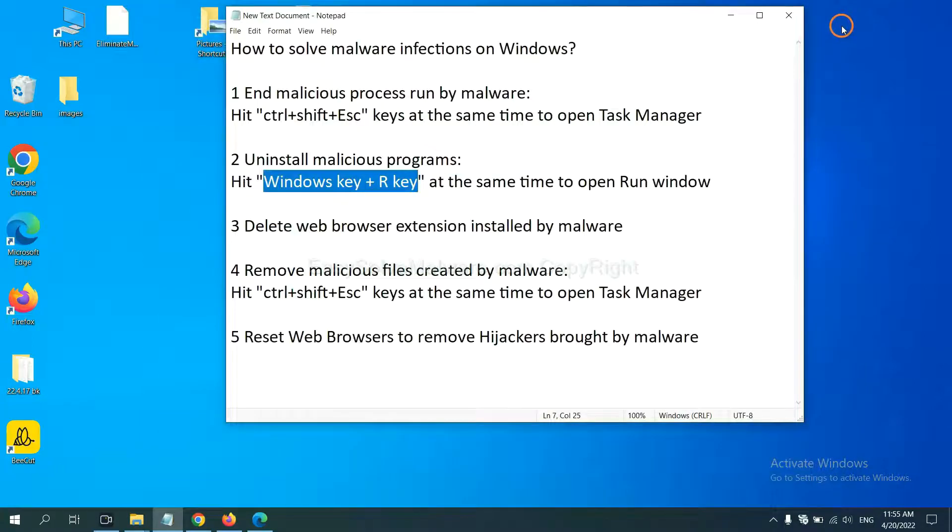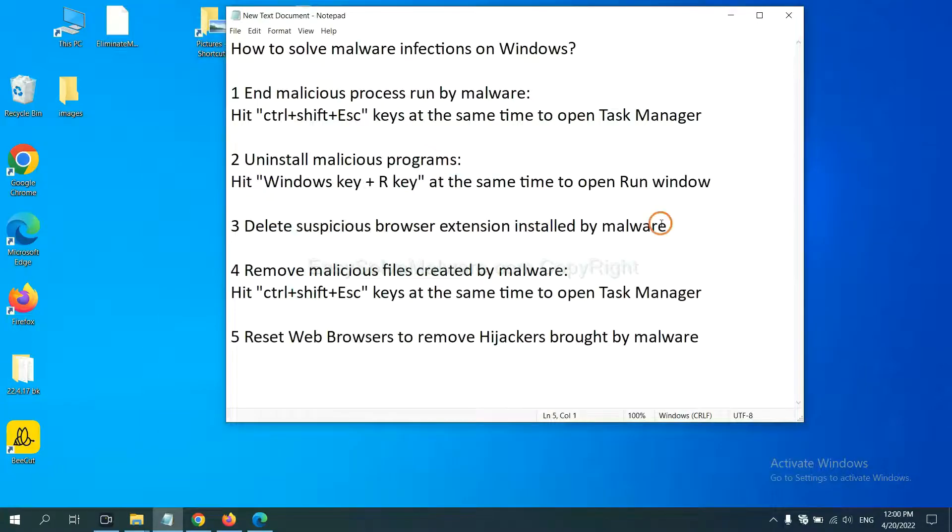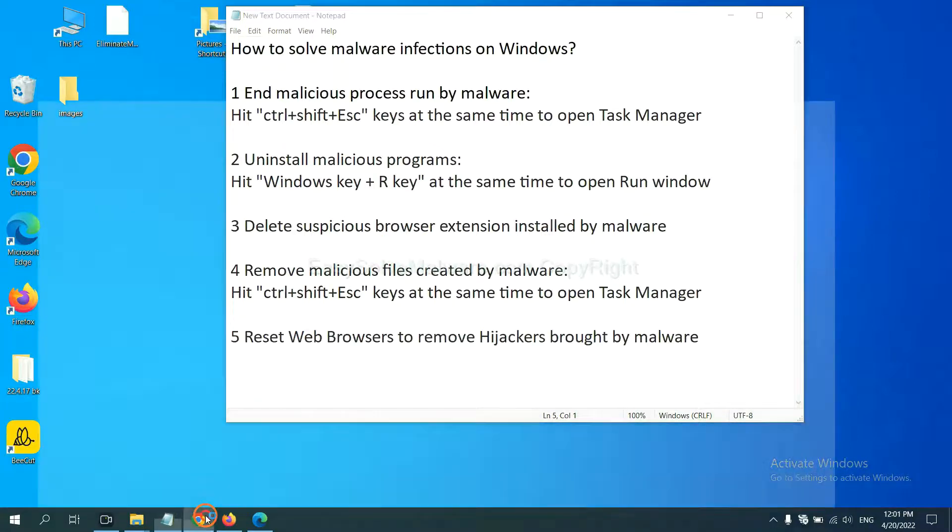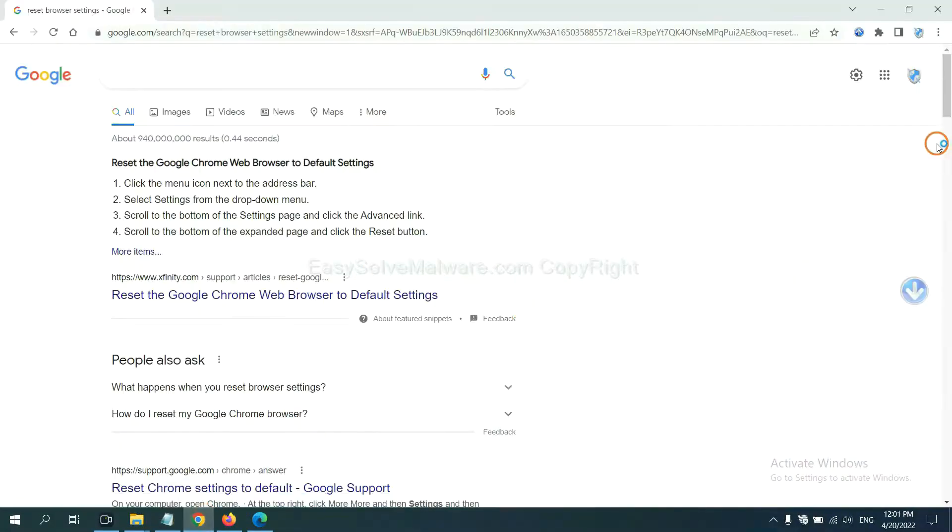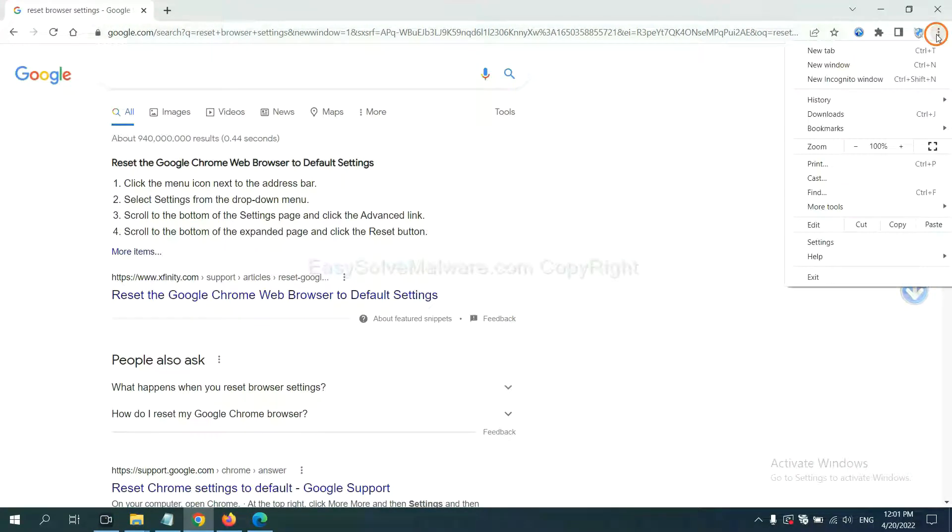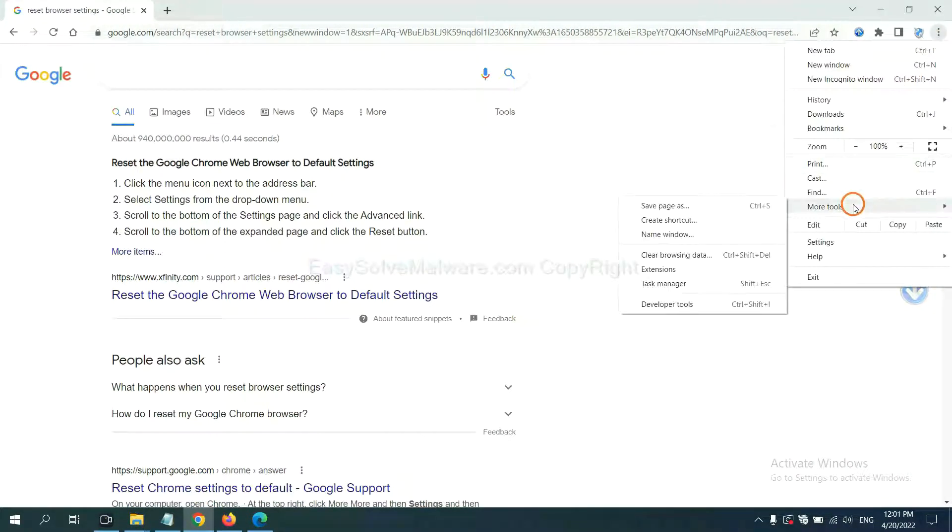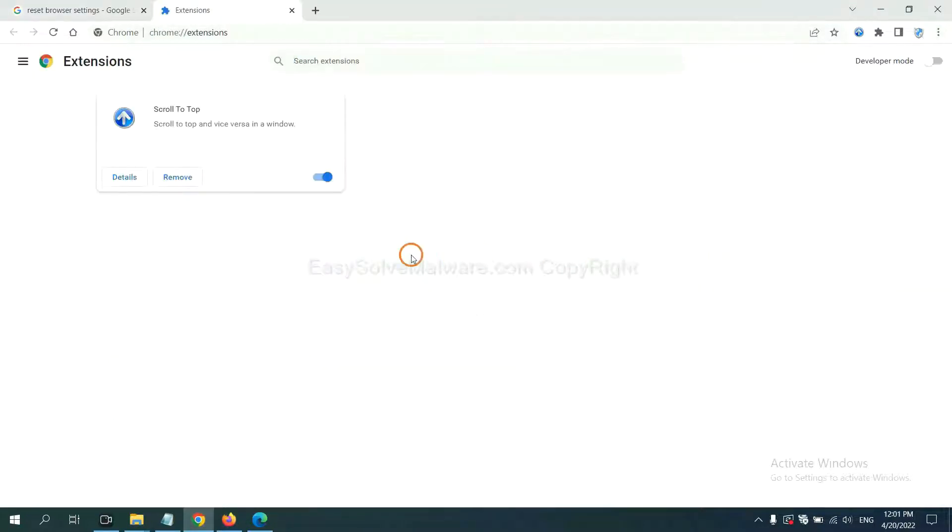Next, we need to delete suspicious browser extensions installed by malware. First, on Google Chrome, click the menu button.